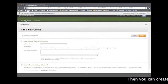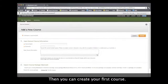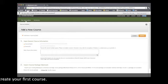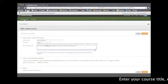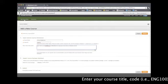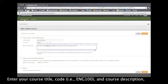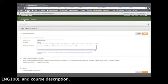We are then able to create our first course. We'll enter our course title, course code, and course description.